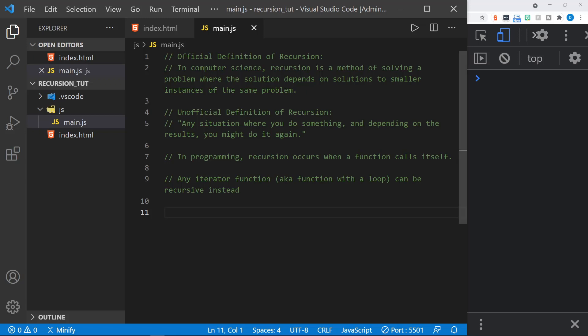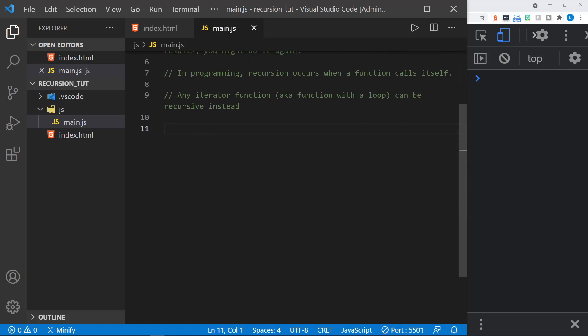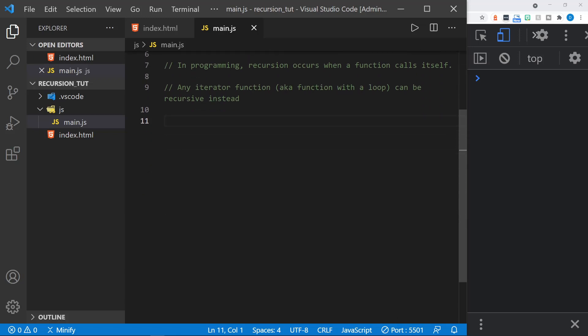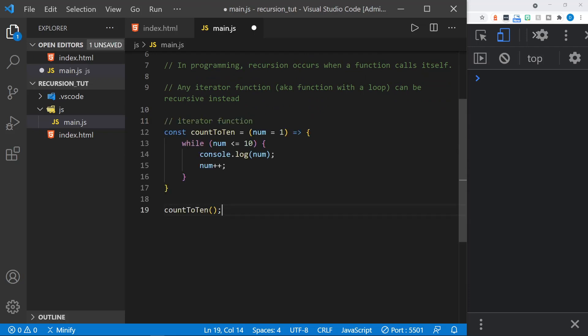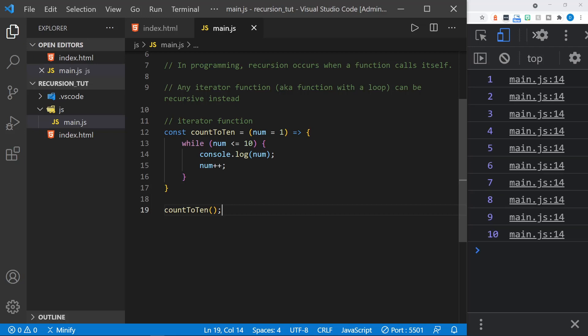But I want to cover the concept of recursion just a little for those that are not familiar with it first. And so we'll start out with an iterator function. And I'm going to just paste it in. It's a simple function that counts to 10. It accepts a parameter. And if none is provided, the parameter starts out at 1. It has a while loop. And while the parameter is less than 10 or less than or equal to 10, it will log the number to the console and then increment that parameter. And we can go ahead and save this and see the result in the console. And it counts 1 to 10.